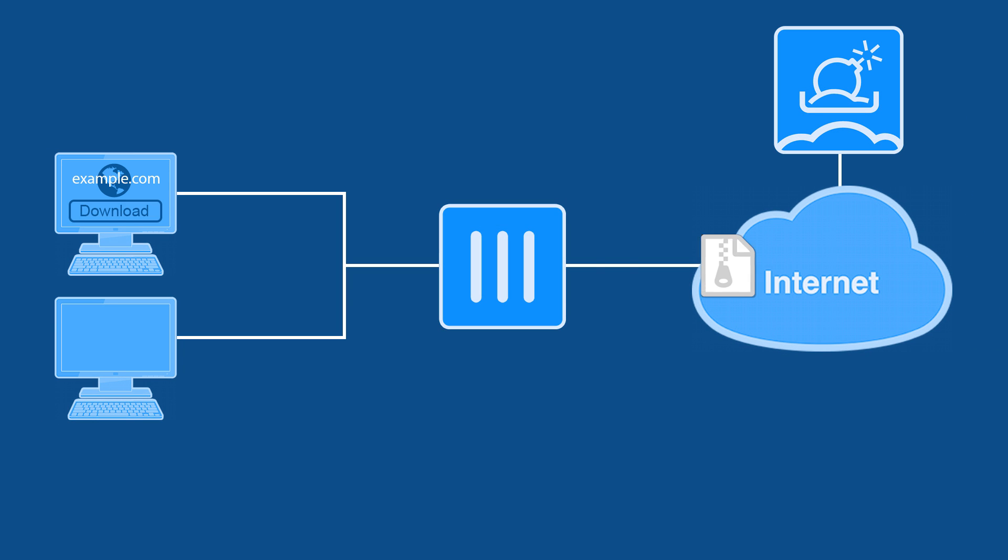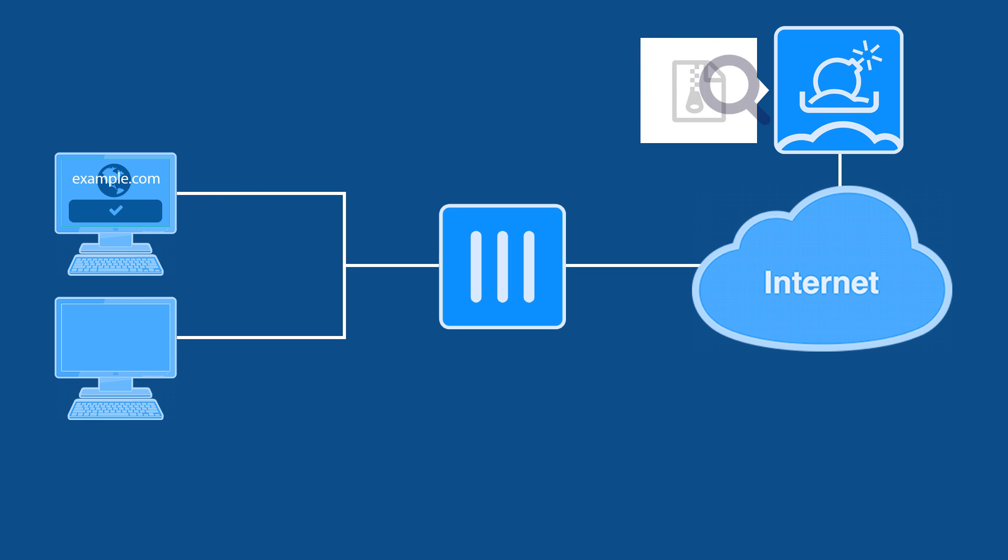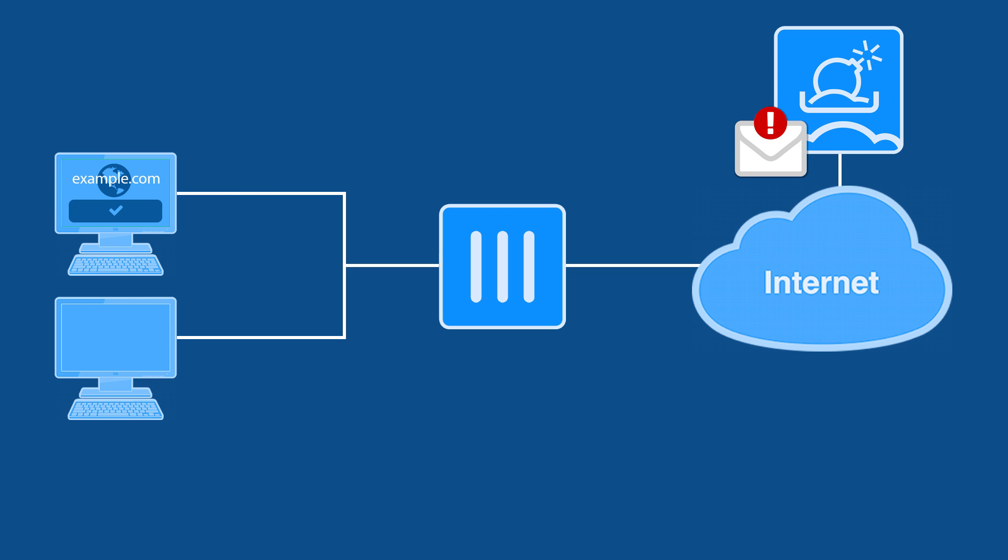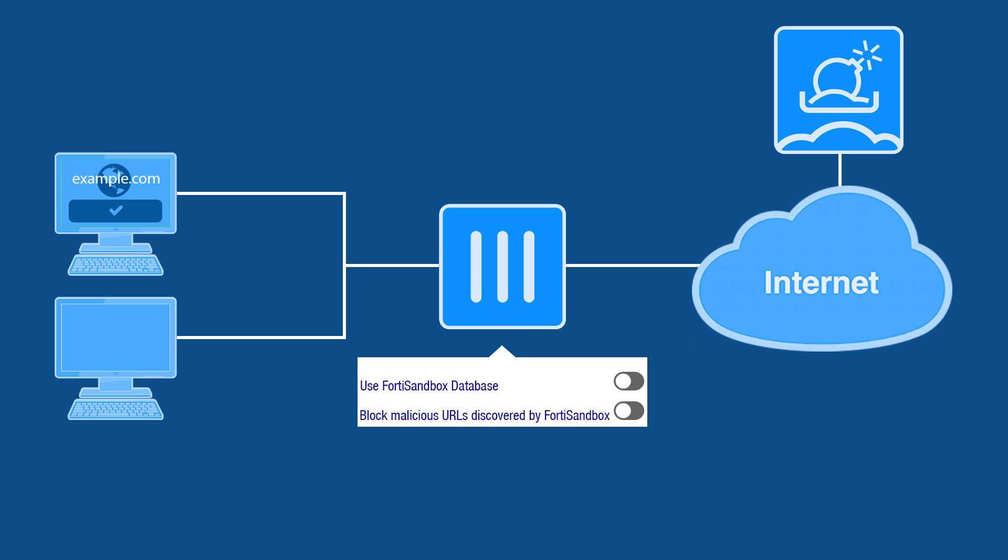FortiSandbox receives submitted files from various devices including FortiGates, then alerts administrators for a variety of different threat levels. Your FortiGate has two options that work with signatures the FortiSandbox creates for files that it's already processed.